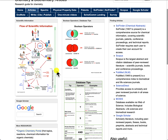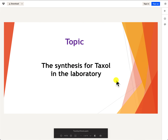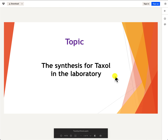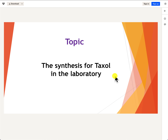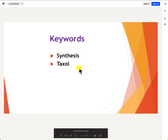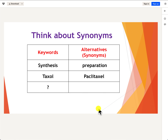I'd like to conduct a scenario for this topic statement: the synthesis of taxol in the laboratory. The first thing you need to do is think about the keywords that stand out. Words like 'the,' 'in,' and 'for' are sometimes referred to as stop words because they don't have much meaning. The two keywords I've picked from the topic statement are 'synthesis' and 'taxol.'